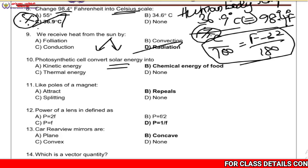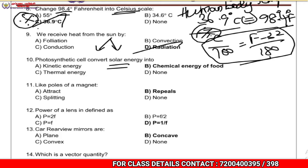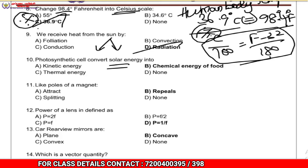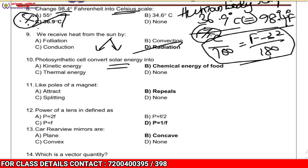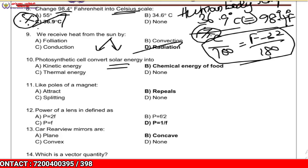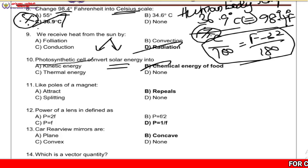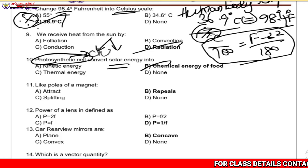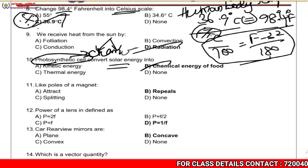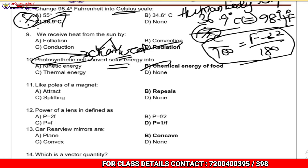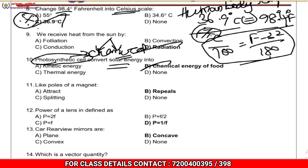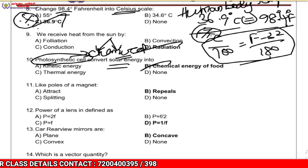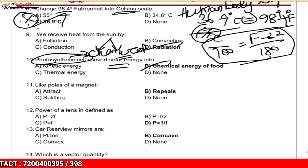Photosynthetic cells convert solar energy into chemical energy — not electrical energy. The answer is chemical energy.